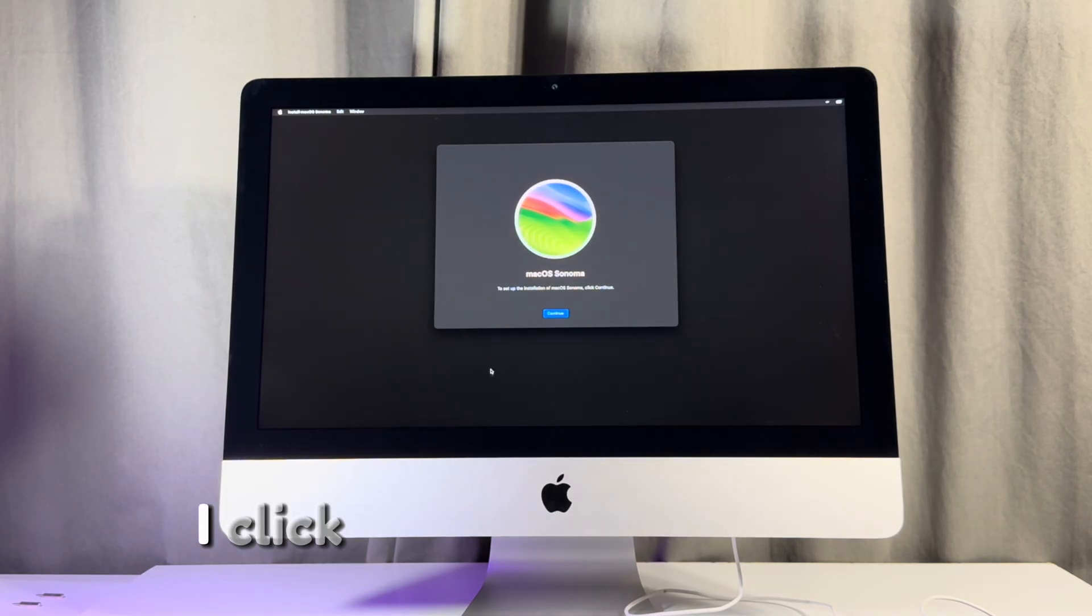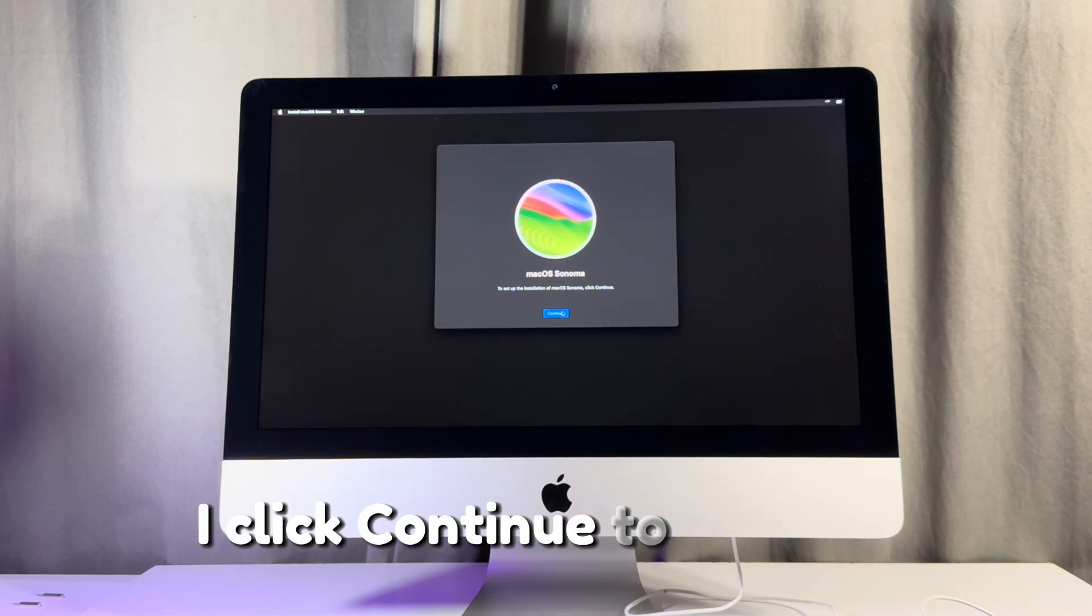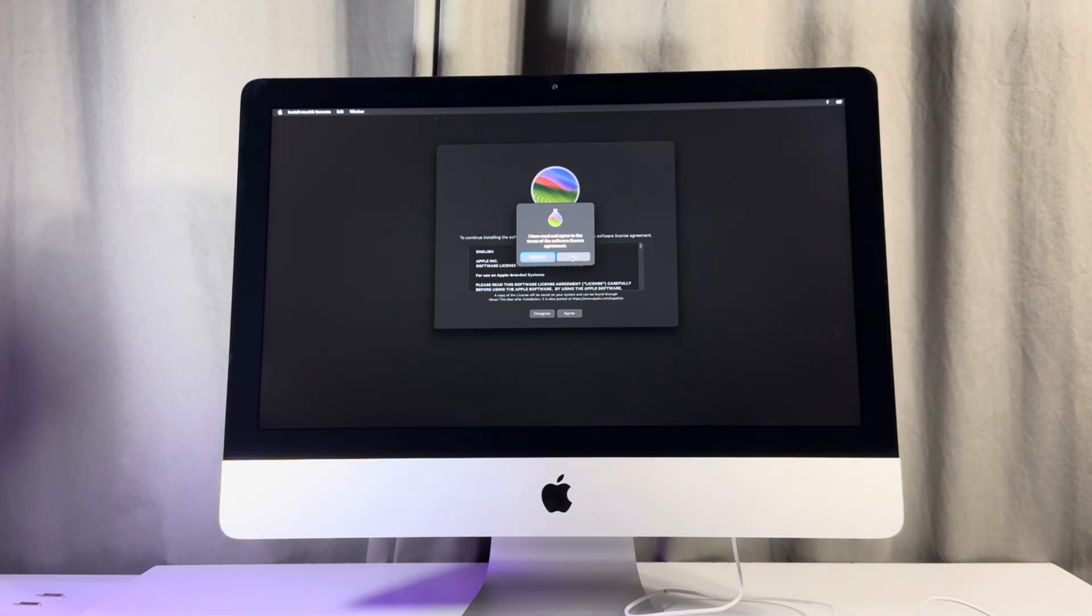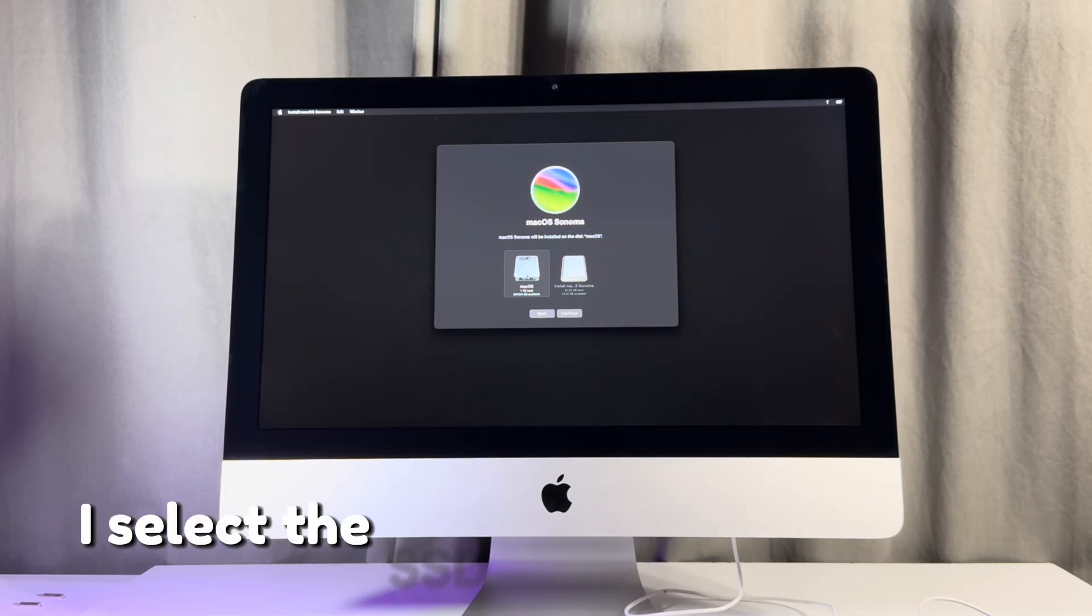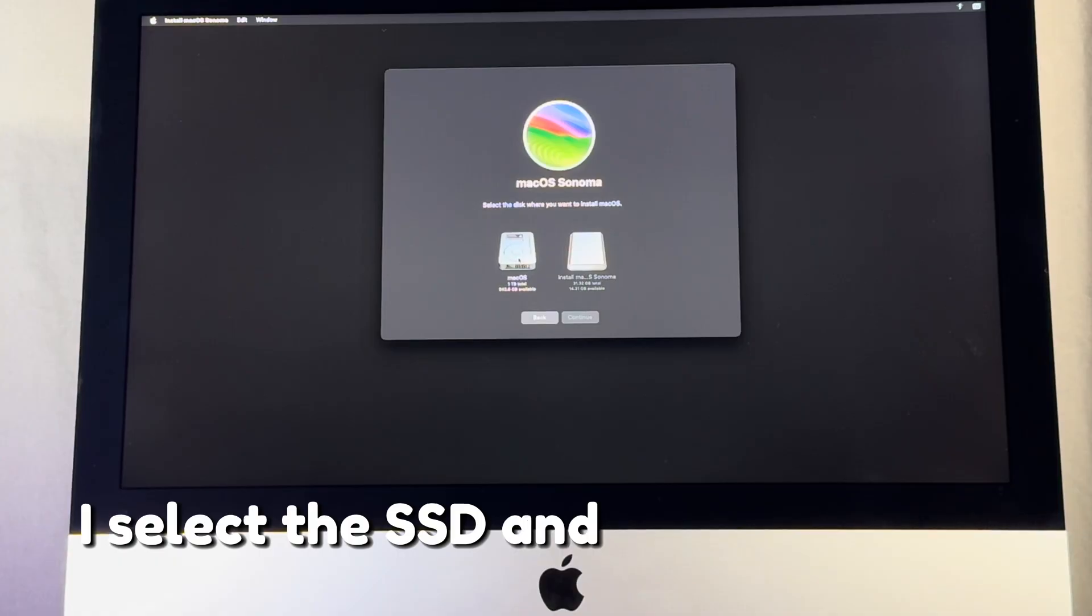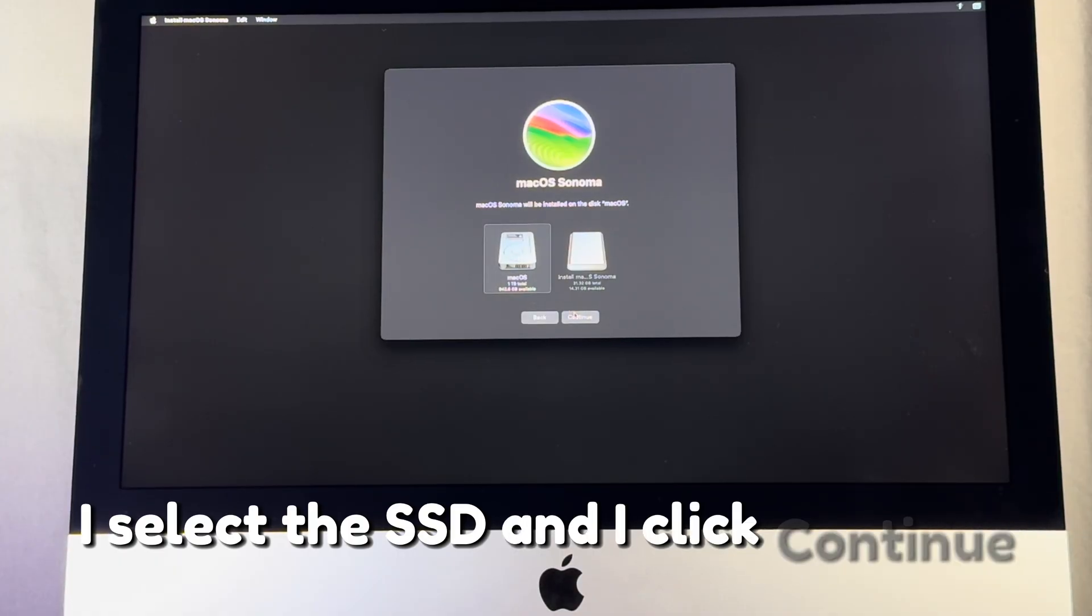I click continue to proceed. I select agree. I select the SSD and I click continue.